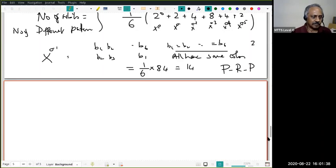So Burnside's Lemma is very useful. I hope you enjoyed this. Please go through a few more exercises and examples from textbooks like Gallian or Fraleigh or similar books. Some of them discuss group actions and Burnside's Lemma, and there is also Pólya's extensive theory of counting. If you are interested, go find those books and solve more problems. Thank you very much. We will meet again.